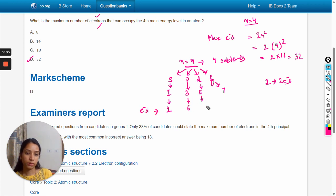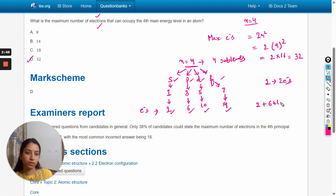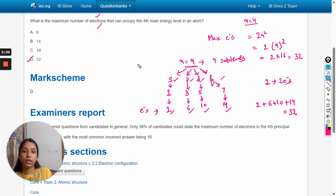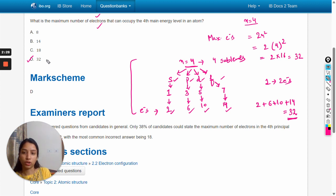So the s sub-level will contain a maximum of 2 electrons, p contains a maximum of 6 electrons, d contains a maximum of 10 electrons, and f contains a maximum of 14 electrons. Adding these: 2 + 6 + 10 + 14 = 32. So in this method also, the maximum number of electrons is equal to 32, and the right answer is option D.